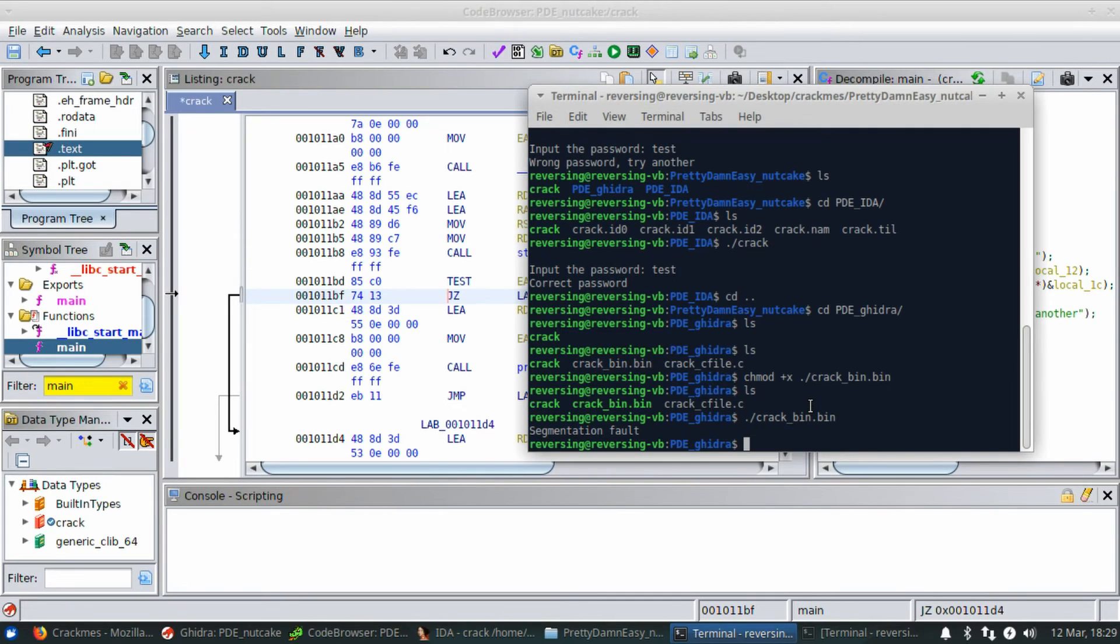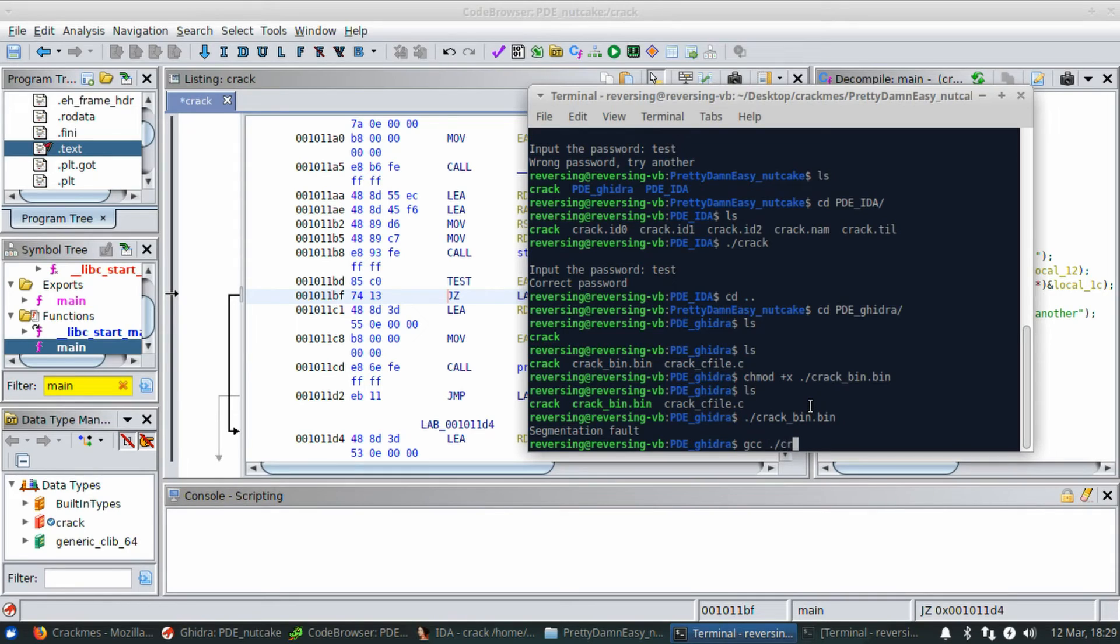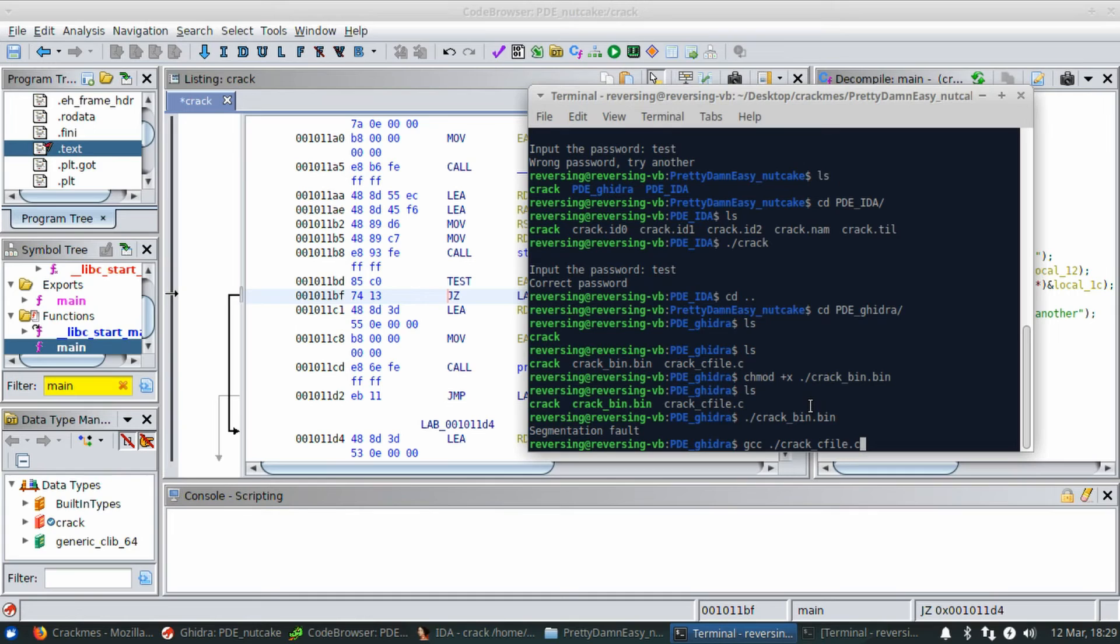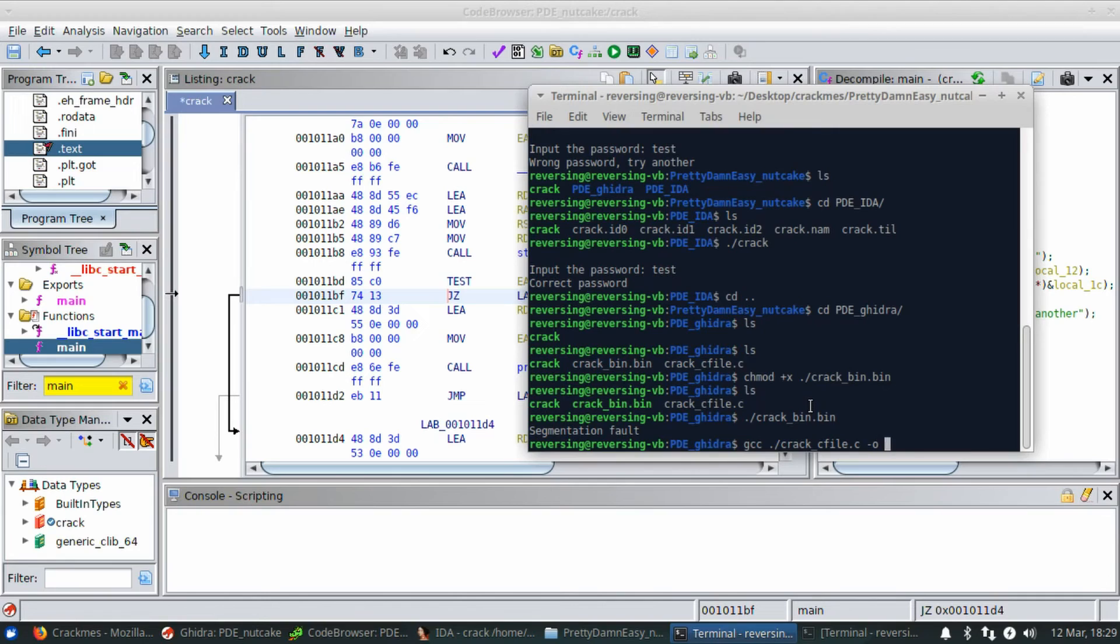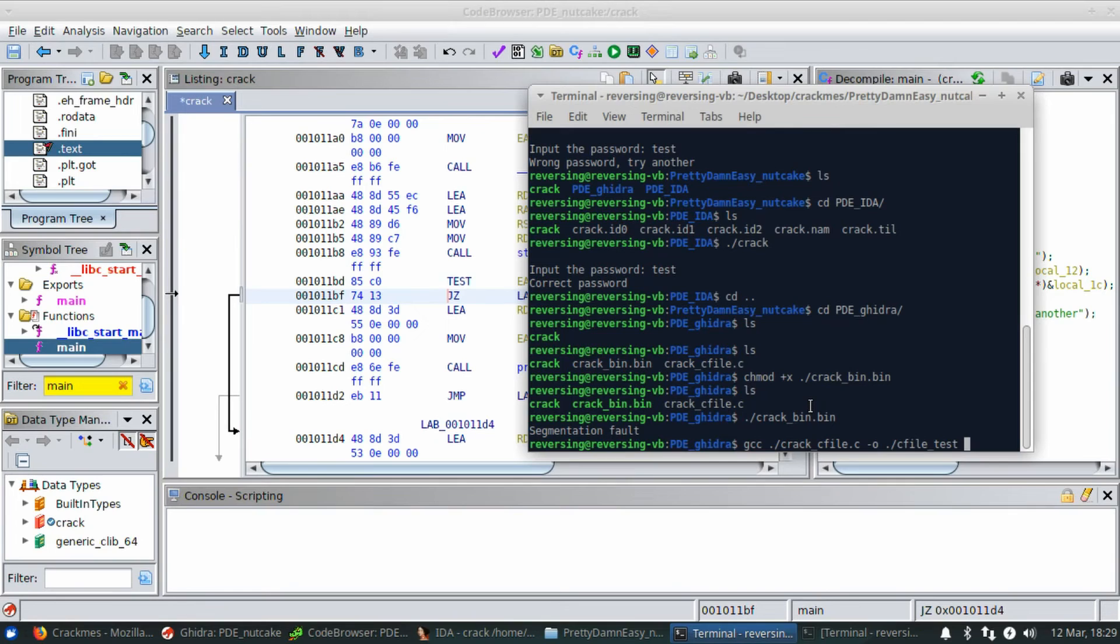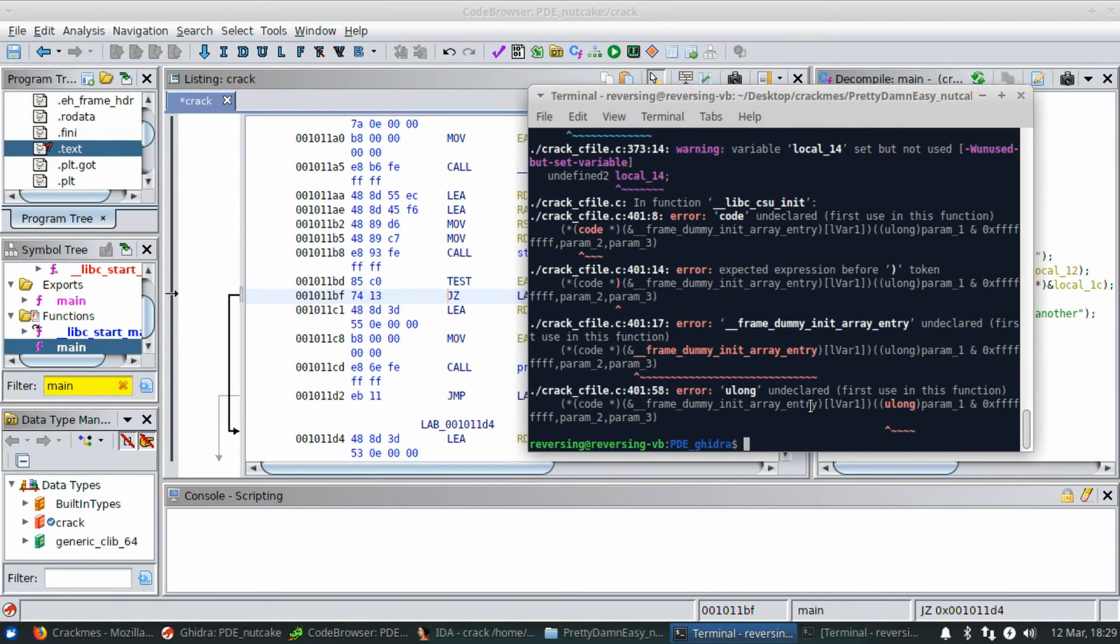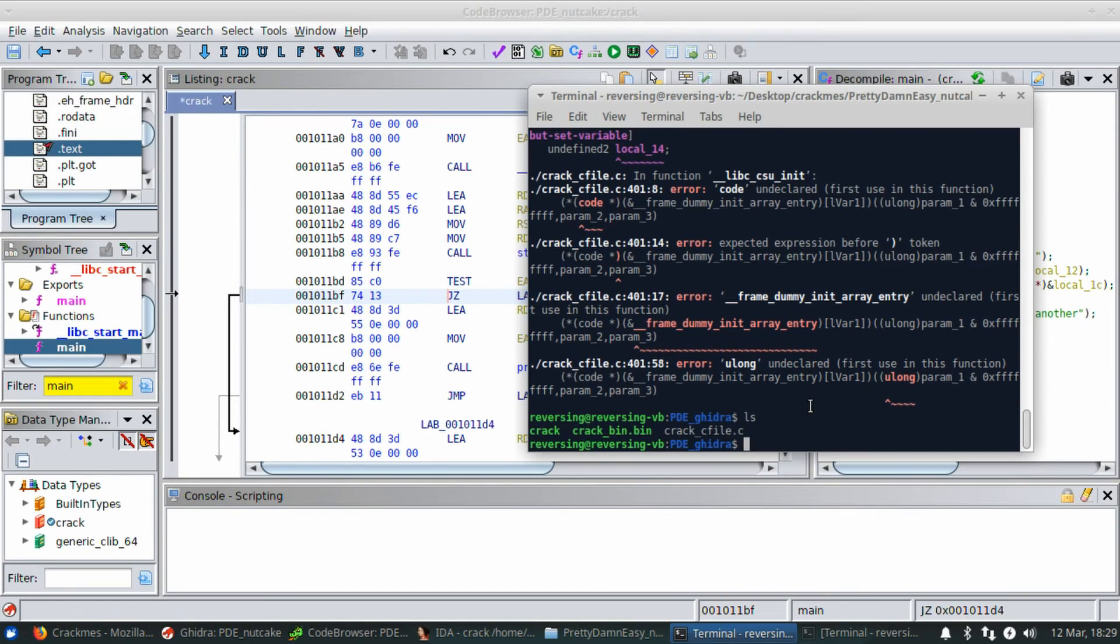Let's go ahead and build from the C file. And we're going to output as C_file_test. I get a ton of errors and it doesn't output.